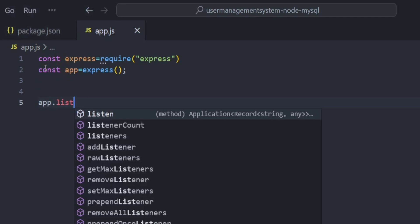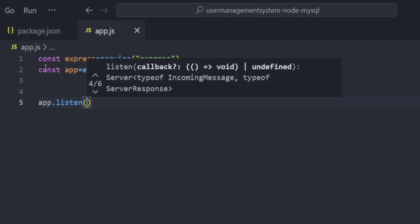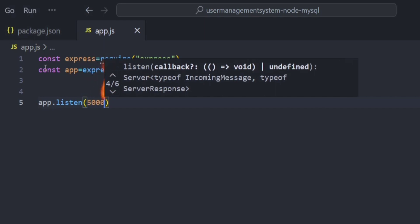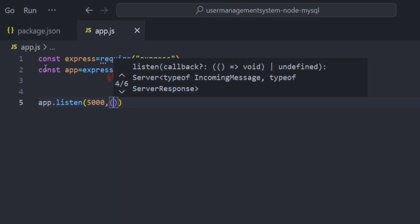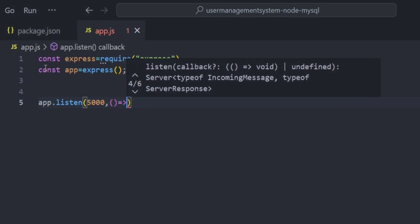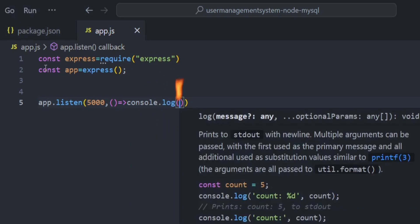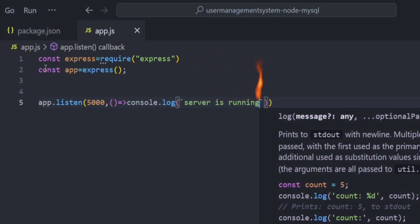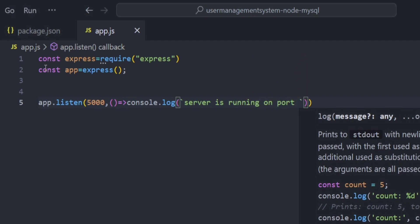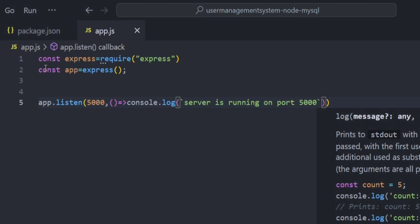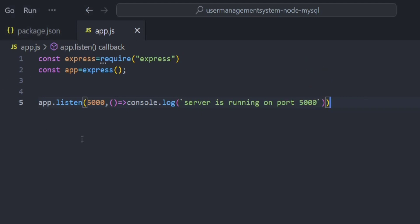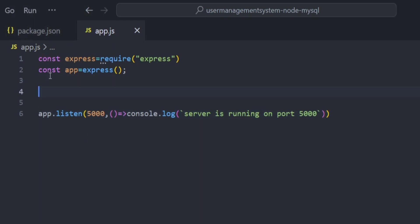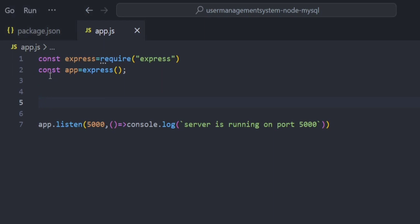To start the server, call 'app.listen' with the port number 5000. Inside the callback, add 'console.log(`Server is running on port 5000`)' using template literals. We'll modify this port number later, but for now 5000 is fine.